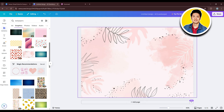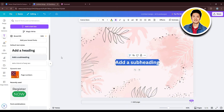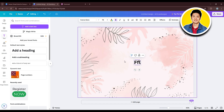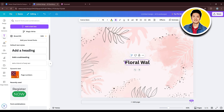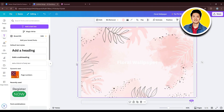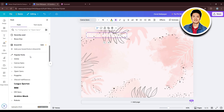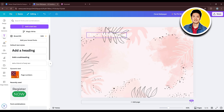Now click on Text from the left panel and choose a text style. Type in whatever you want to replace the text — for example, I'll type in 'Floral Wallpaper.' Once done, click on the Color option at the top and change the color of your text by selecting the entire text and choosing a color from the left panel. Drag the text to the top, then click on the Font option to choose a different font. Go through all the options available on Canva to customize your wallpaper.